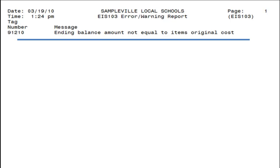The EIS 103E may generate three types of errors. It will display the tag number and error, and then a description of the error. This video covers the first type of error that may be generated, which is the ending balance amount not equal to the item's original cost.